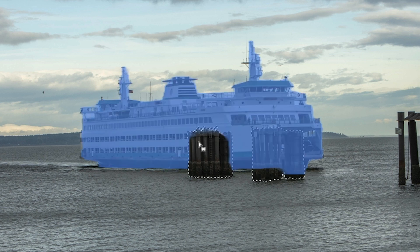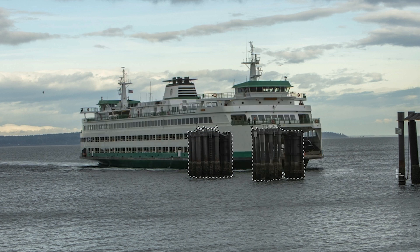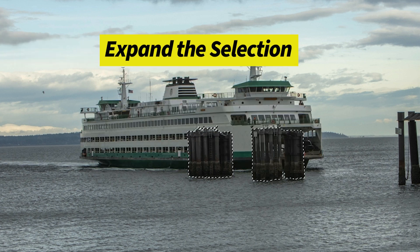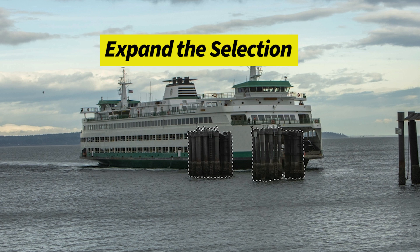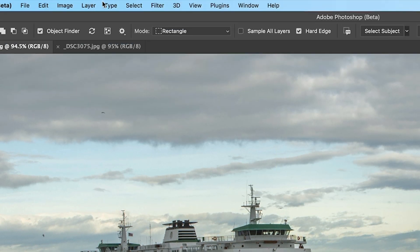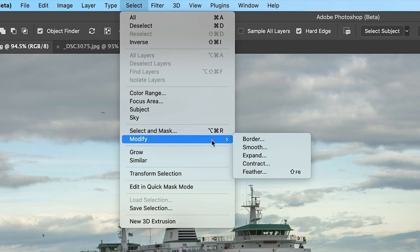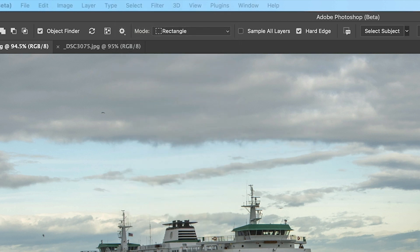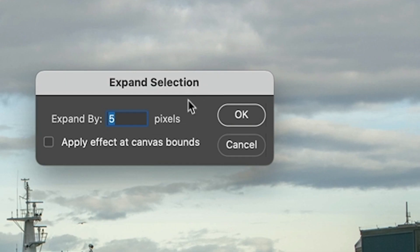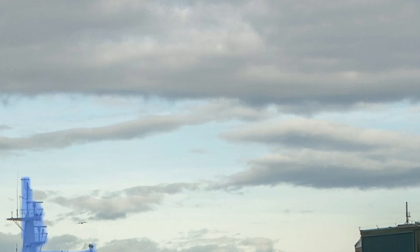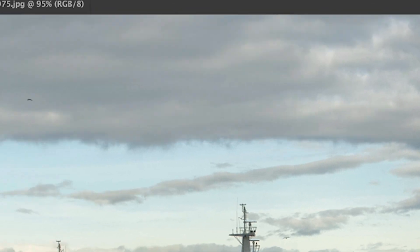And this makes a selection around these two areas. Let's expand our selection a little bit. Select, modify, expand. Five pixels should be fine.